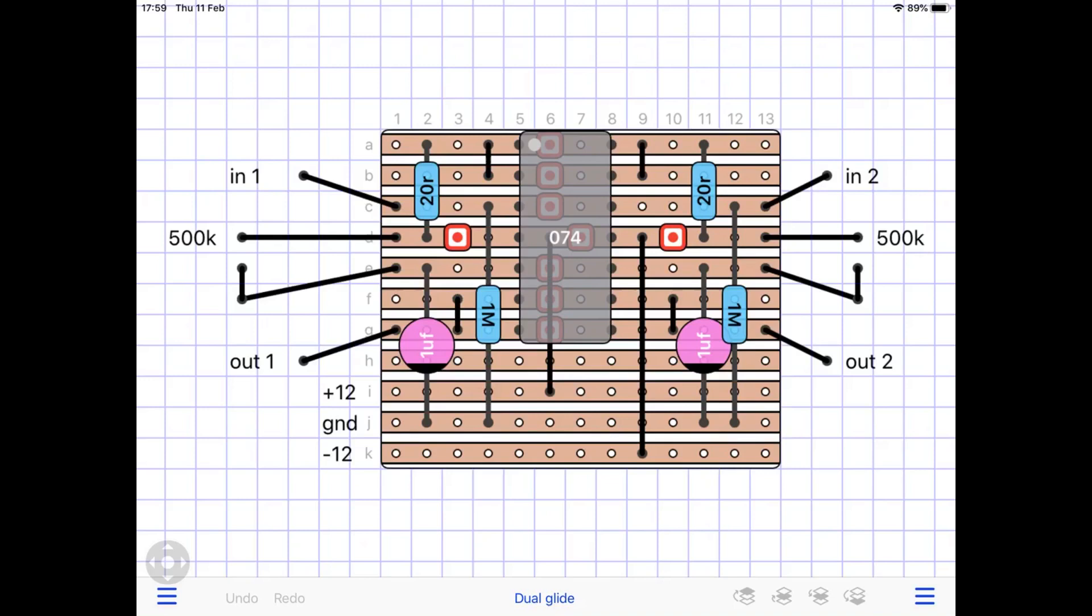There's two non-inverting stages and between each stage there's that capacitor, the 1 microfarad capacitor and the 500k control for the glide.